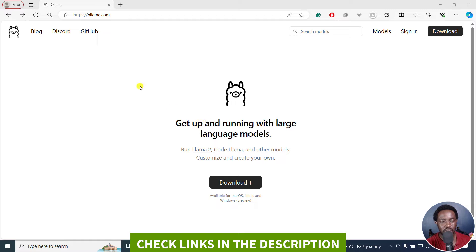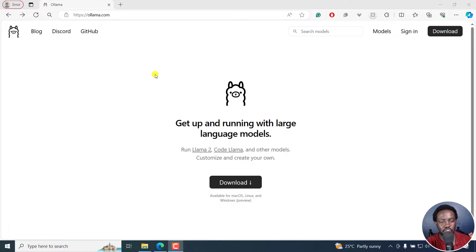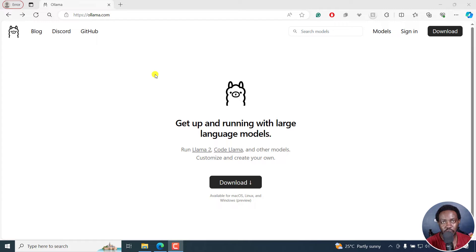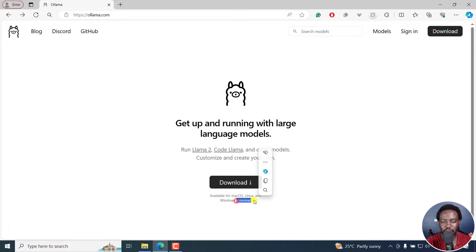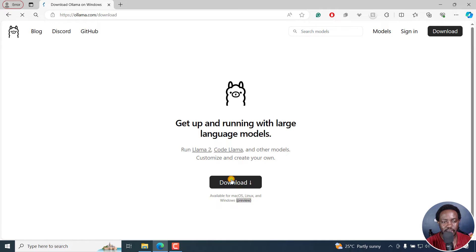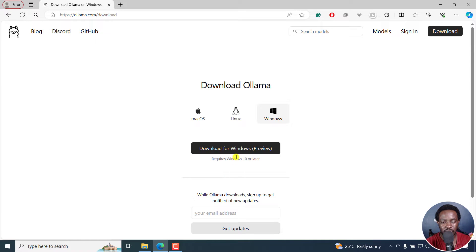So this is Ollama and it's an addition in Subtitle Edit version 4.0.5. It's available for Mac, Linux and Windows. I'm not sure what the preview means, but we're going to download it right now. Let's click on the download, download preview.